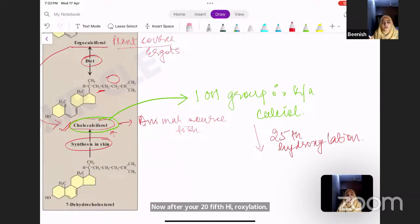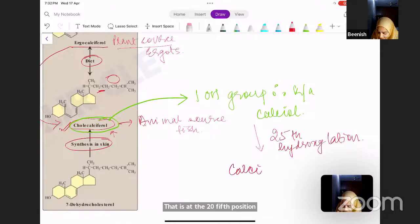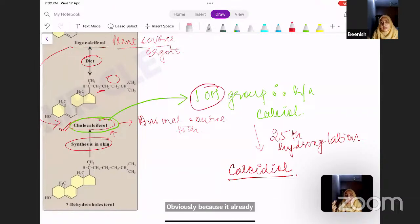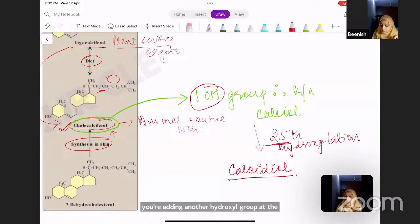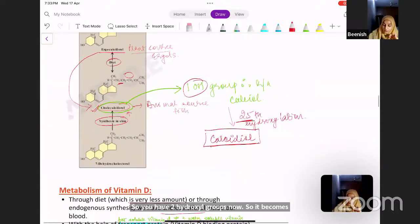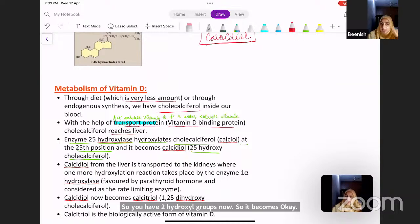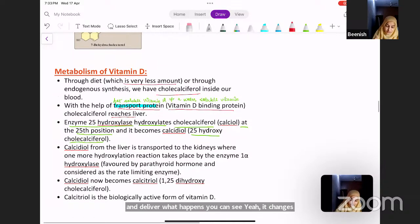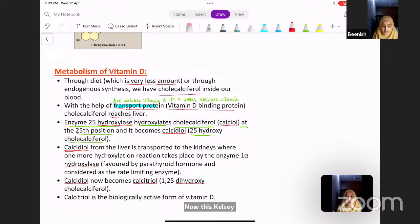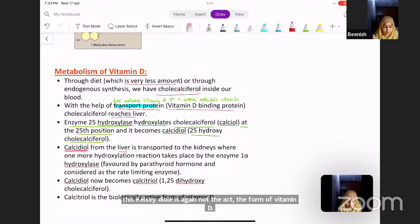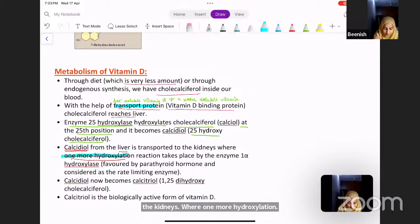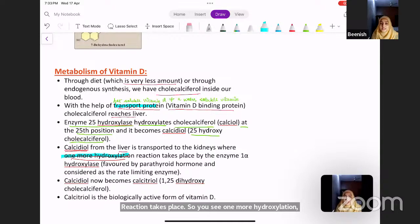After 25th-position hydroxylation, a hydroxyl group is added at position 25. Since cholecalciferol (calciol) already had one hydroxyl group, adding another gives two hydroxyl groups — so it becomes calcidiol. This calcidiol is still not the active form of vitamin D. From the liver, it is transported to the kidneys, where one more hydroxylation reaction takes place.